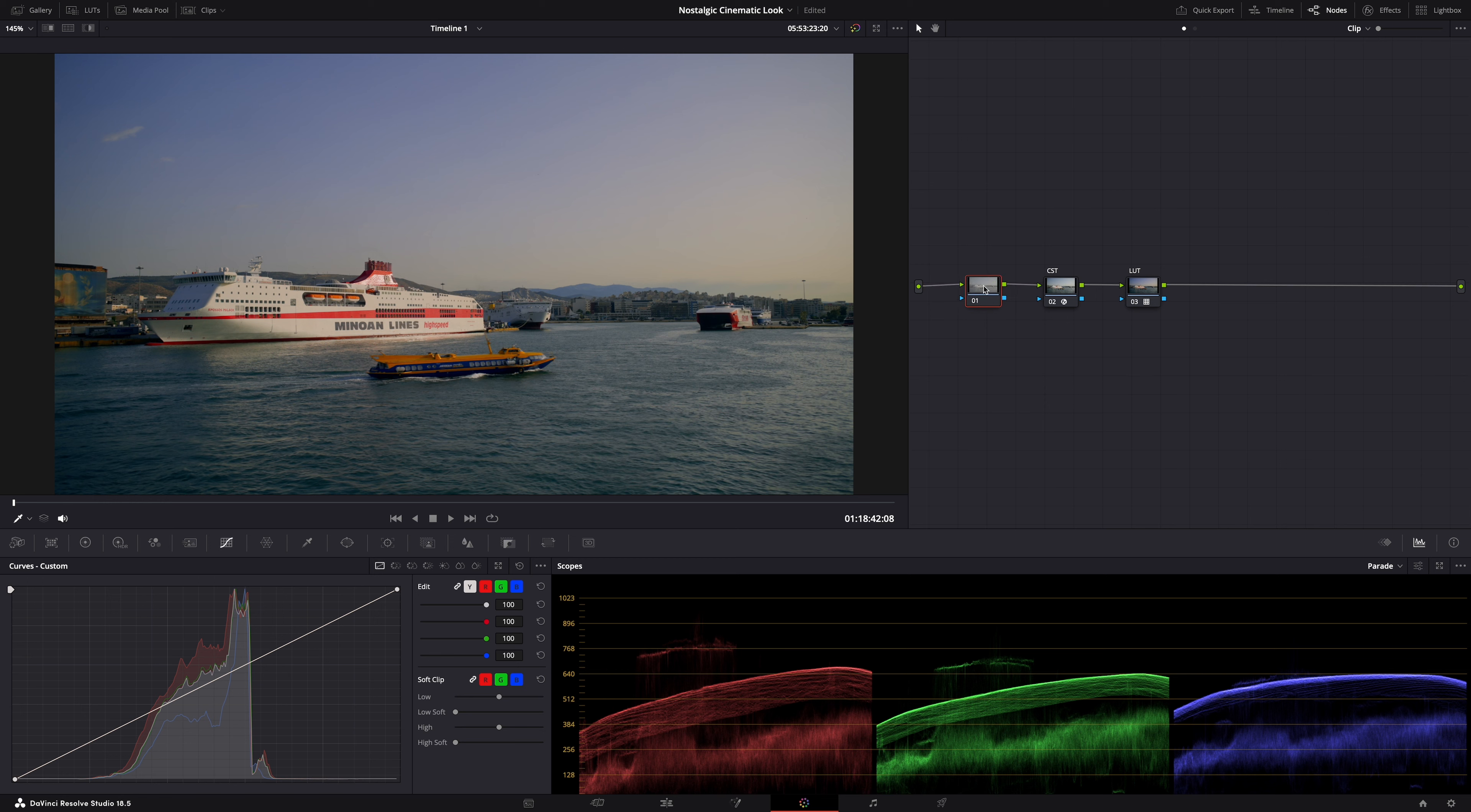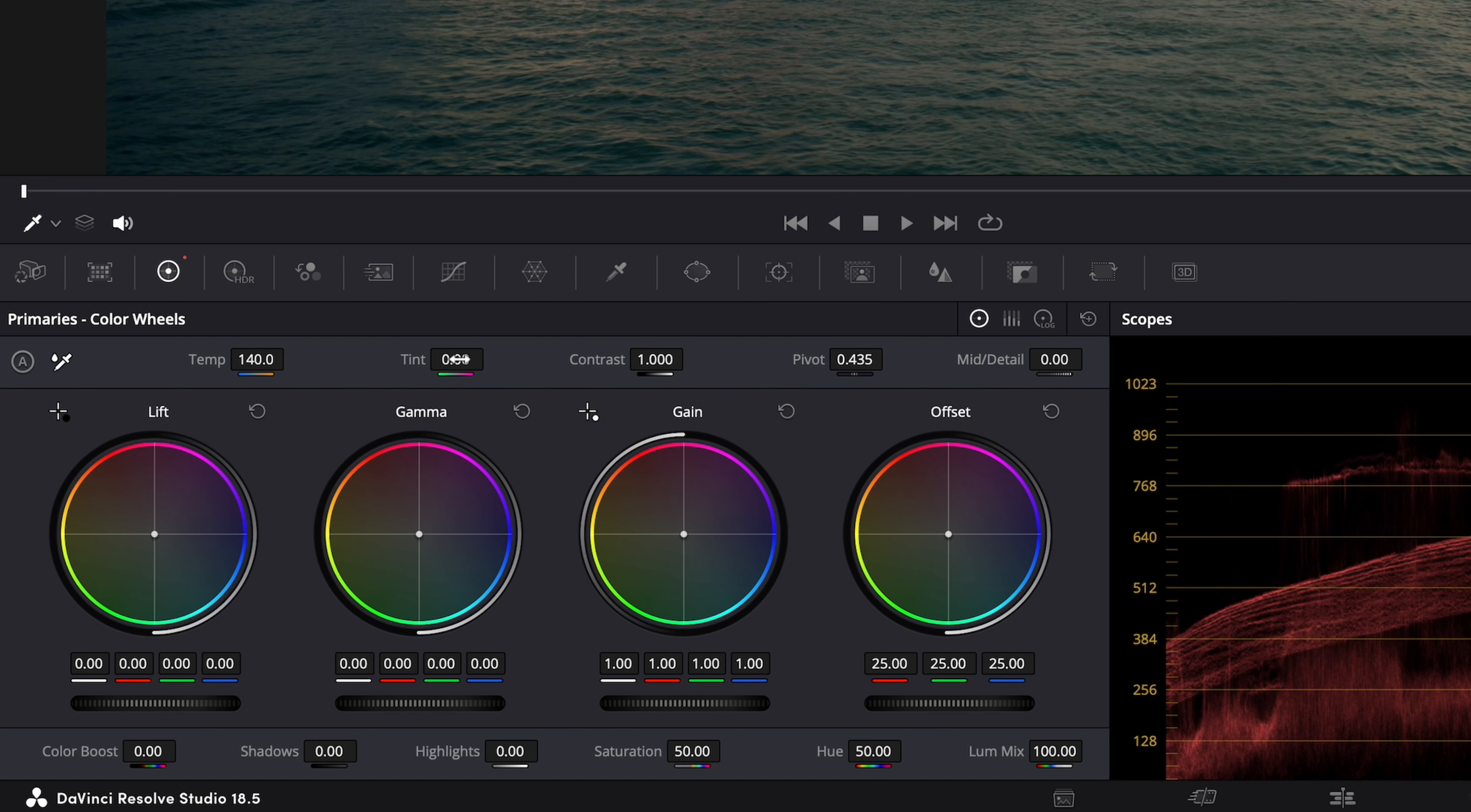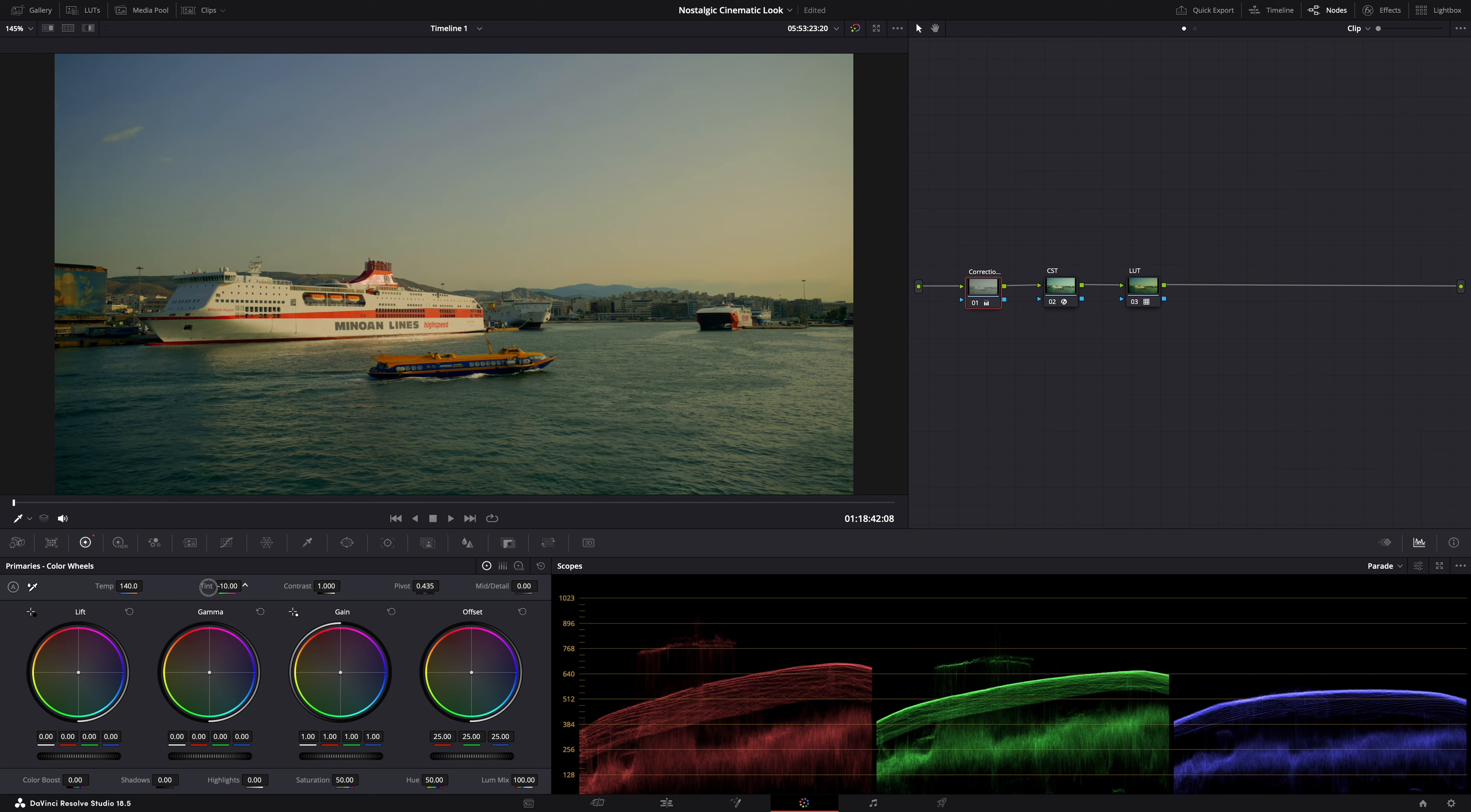First of all white balance and tint. I always start with those to get the balance right. And I always do it in a node before the color space transform. In this case well everything looks so blue. Too blue. So let's make it a bit warmer. And I'm also gonna pull the tint slider a tad towards green to make it a little bit more gritty. But be careful here because you know you don't want it to look like this.